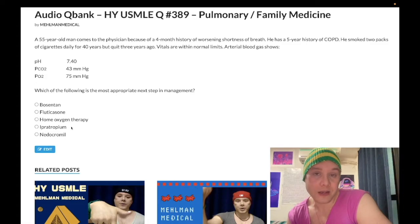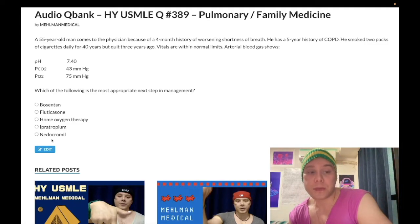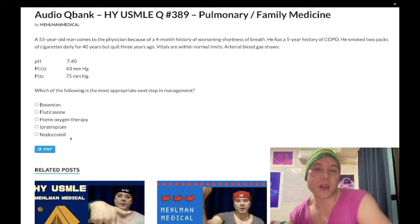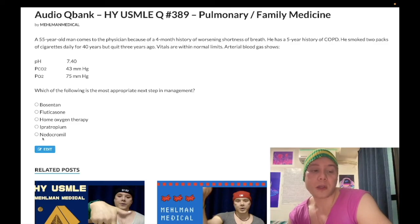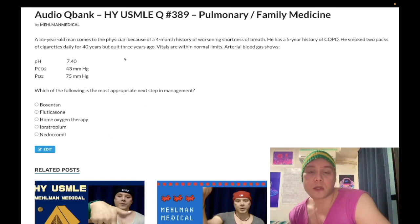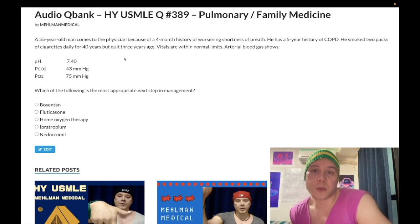Ipratropium is not classically used for asthma. Answer choice E, Nedocromil, is wrong — this is a mast cell stabilizer, along with cromolyn sodium. USMLE wants you to know these drugs inhibit the release of autacoids (including stored histamine) from mast cells. They can be used in allergy-induced asthma but are not first-line. You just need to know the mechanism of action. Subscribe to the channel if you like the content — appreciate your time.